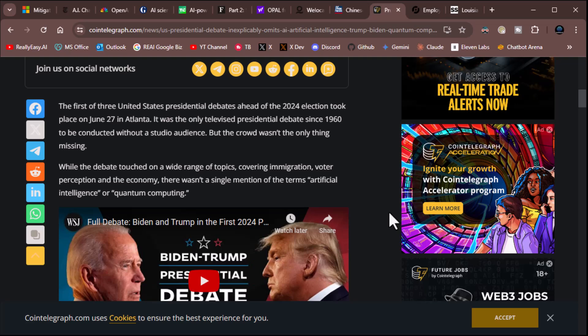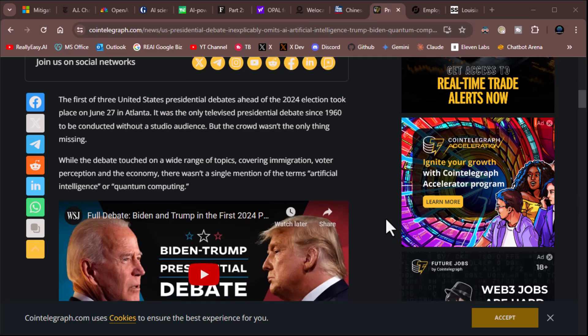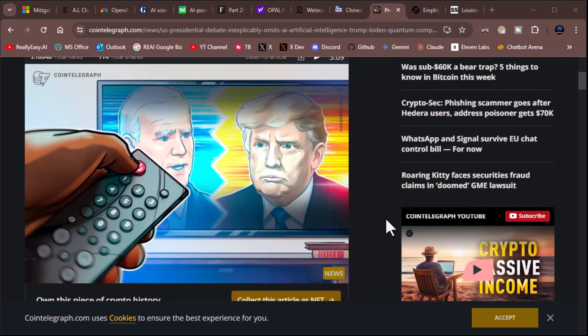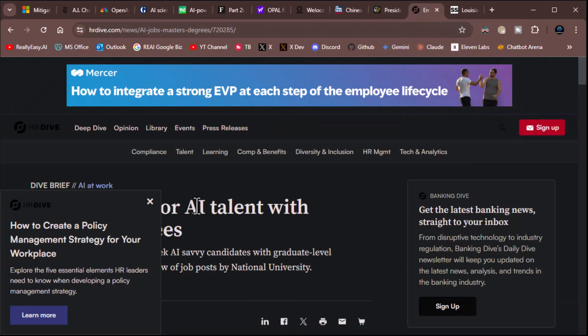So, let's read. The first of three United States presidential debates ahead of the 2024 election took place on June 27th in Atlanta. It was the only televised presidential debate since 1960 to be conducted without a studio audience. But the crowd wasn't the only thing missing. While the debate touched on a wide range of topics covering immigration, voter perception, and the economy, there wasn't a single mention of the terms artificial intelligence or quantum computing. I'll tell you what they did talk about. They're freaking golf handicap. So, there's that. I mean, it was kind of stupid. If you haven't seen the debate, you should absolutely watch it. But, at any rate, it just validates my love for tech and my disdain for politics. All right, moving on.